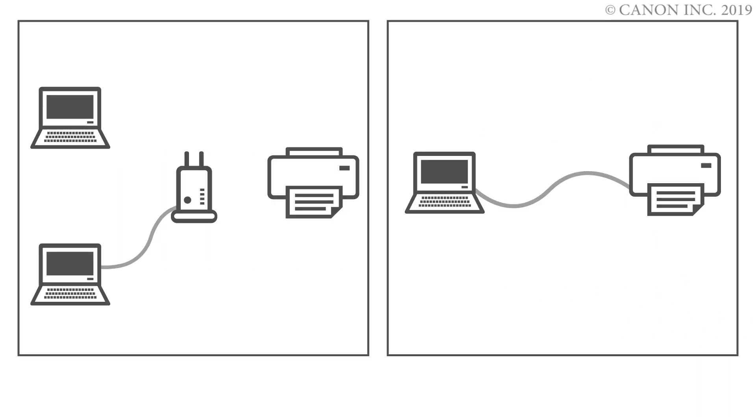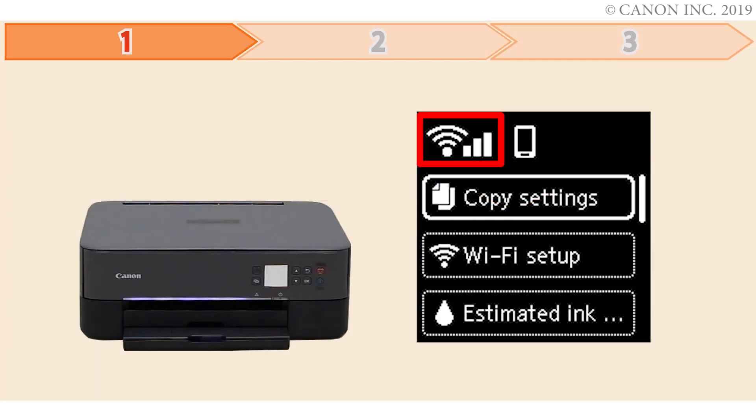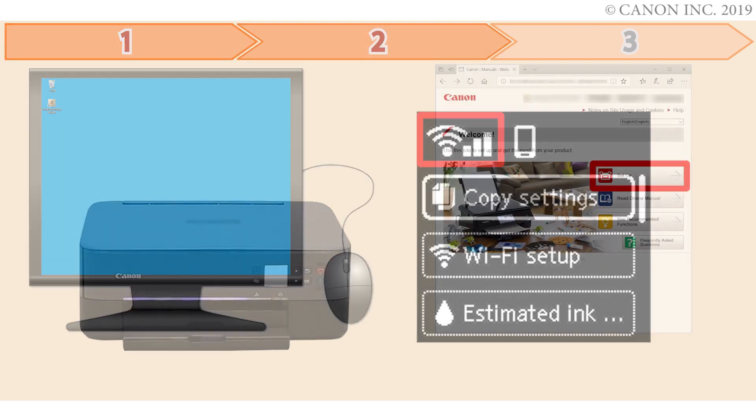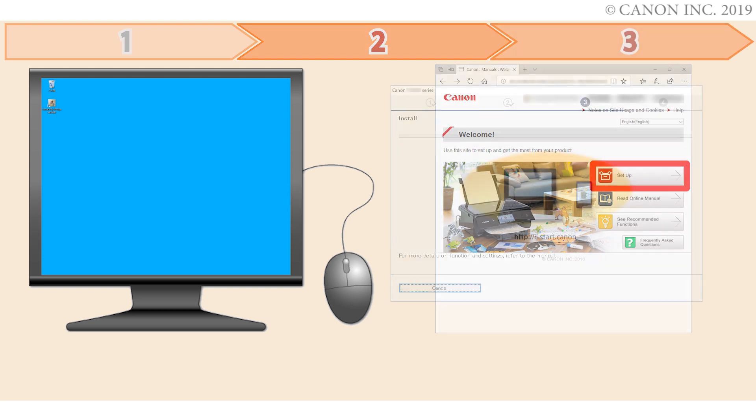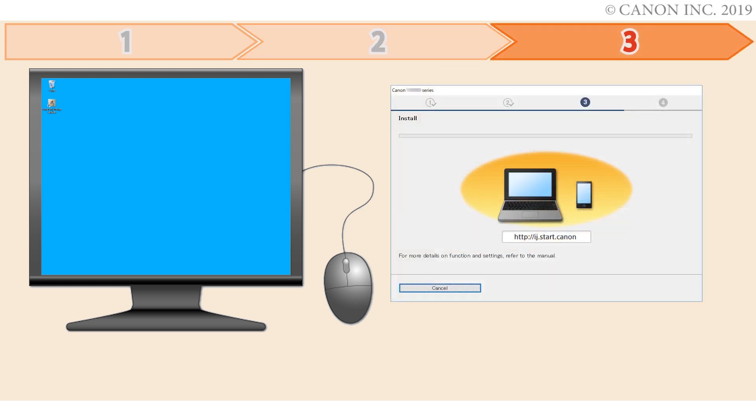In this video, we'll show you how to connect your printer to a Windows computer. Follow these three steps. First, we'll prepare the printer for connection. In the second step, we'll download the software for the setup. And third, we'll install the printer software. Let's get started.